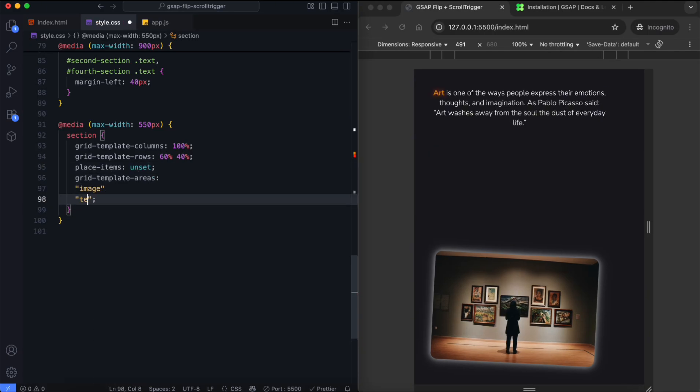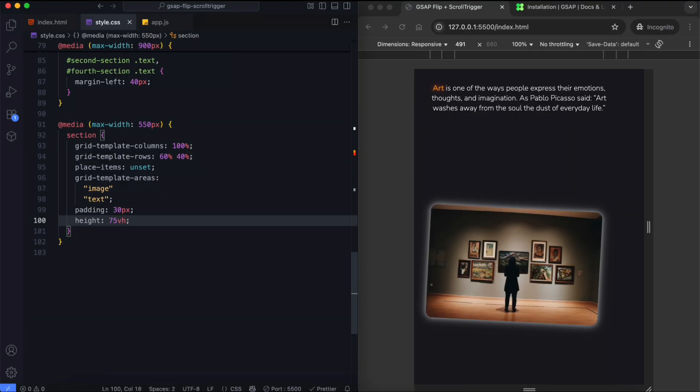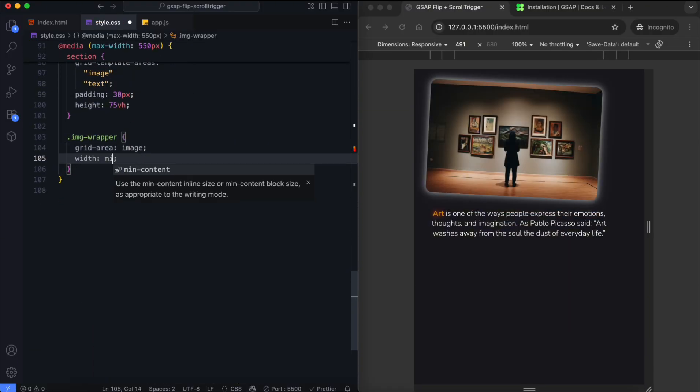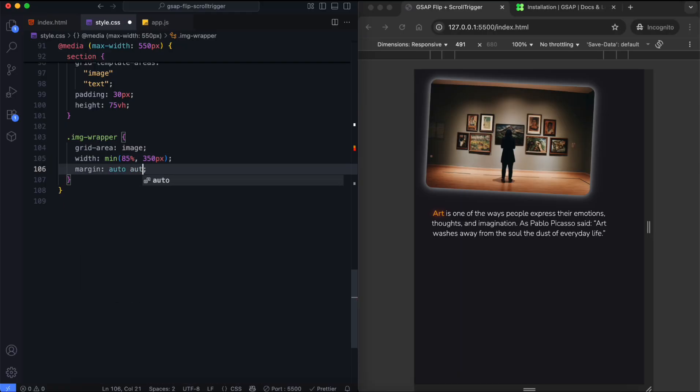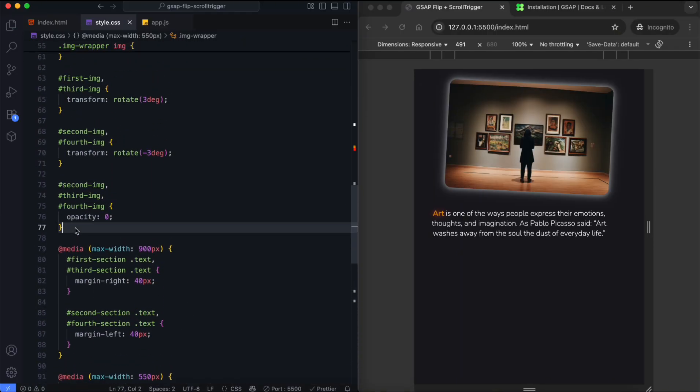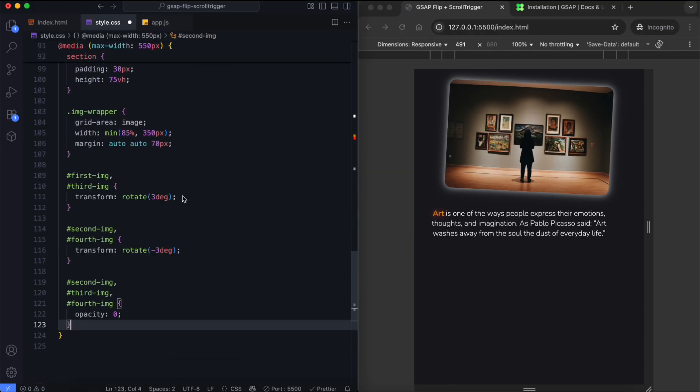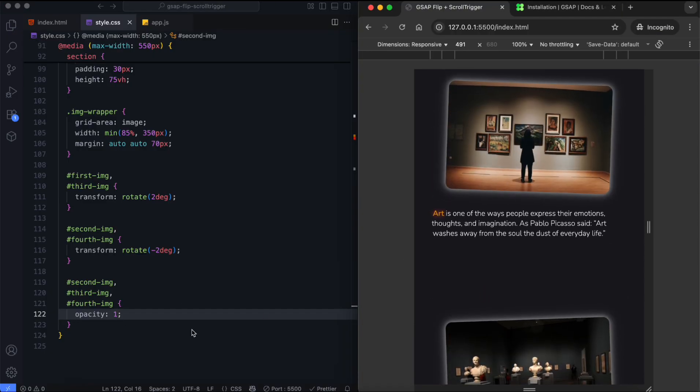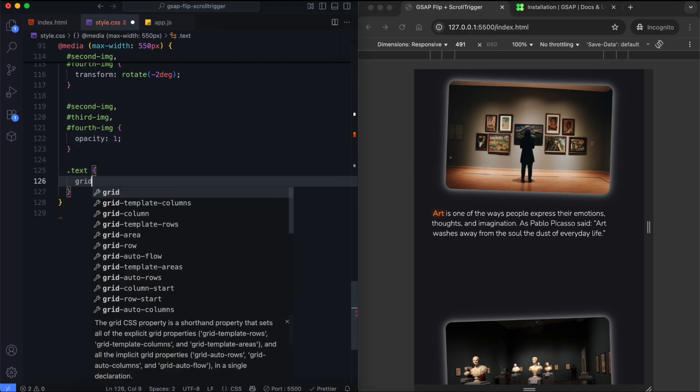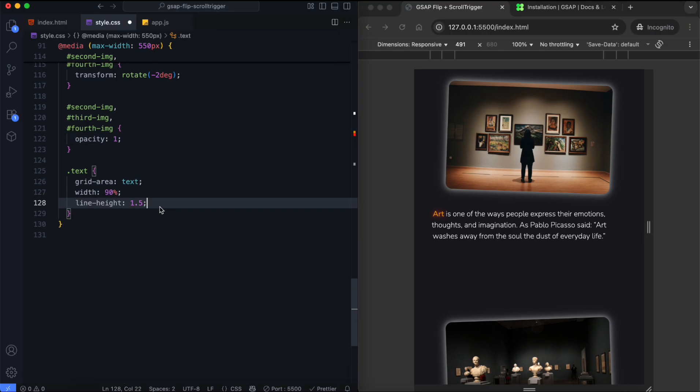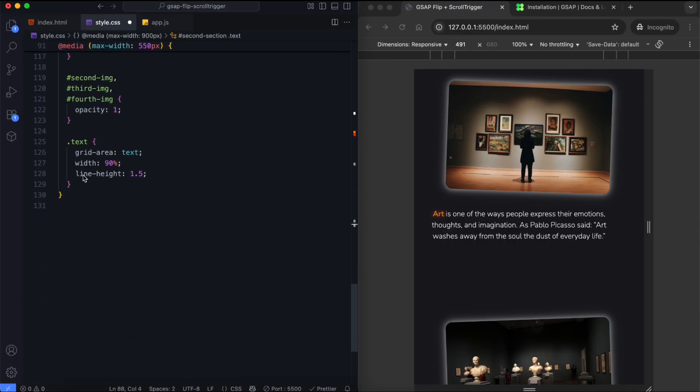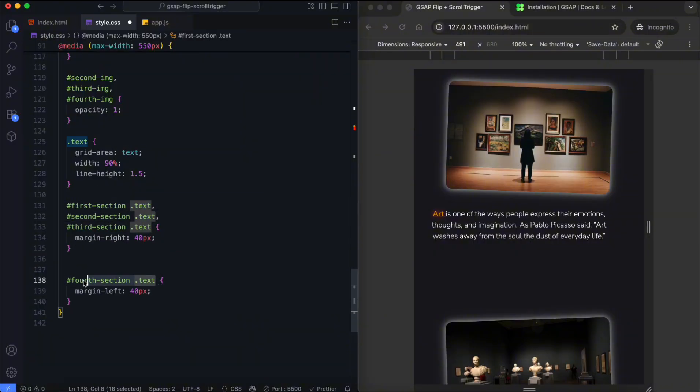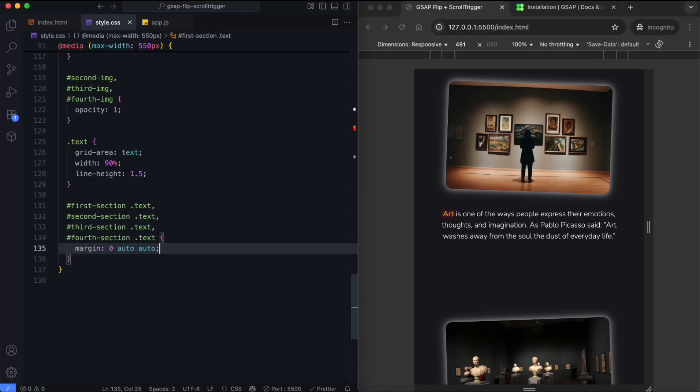The images and text are stacked vertically. We set the section to 75% of the viewport height to reduce space. We adjust the margin to center the image. All images become visible, because we don't use flip on mobile devices. We set the margin to center the text.